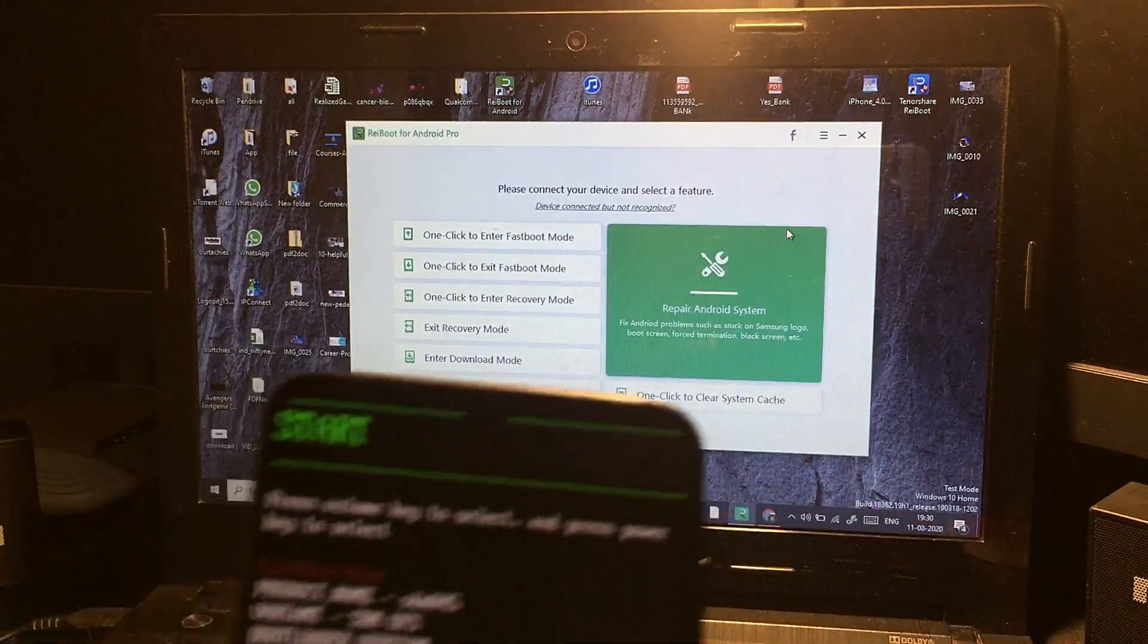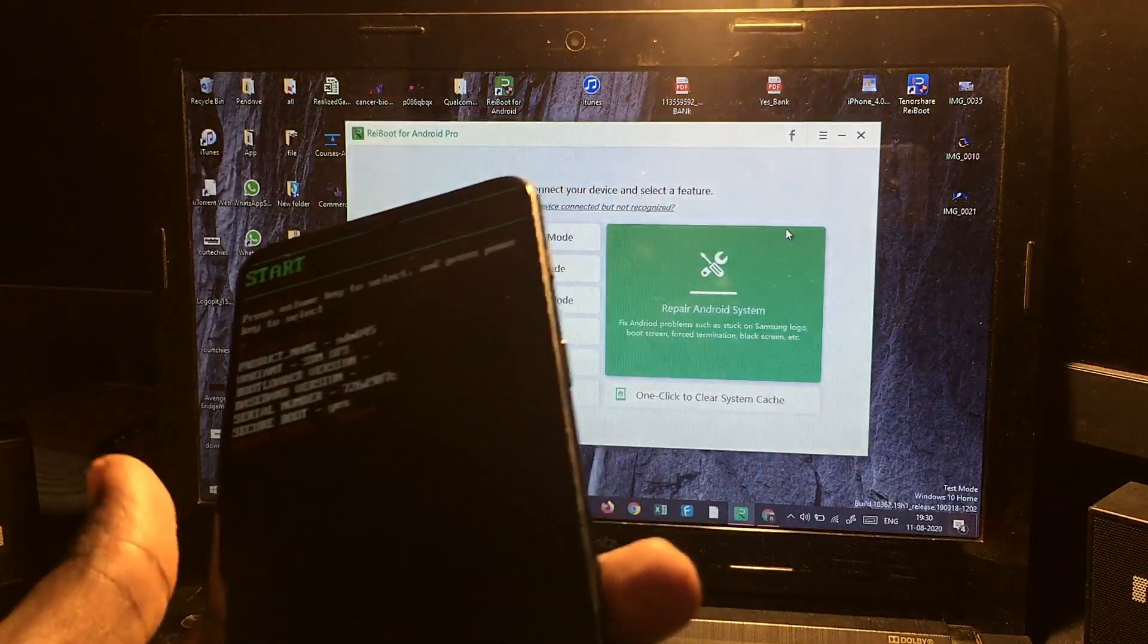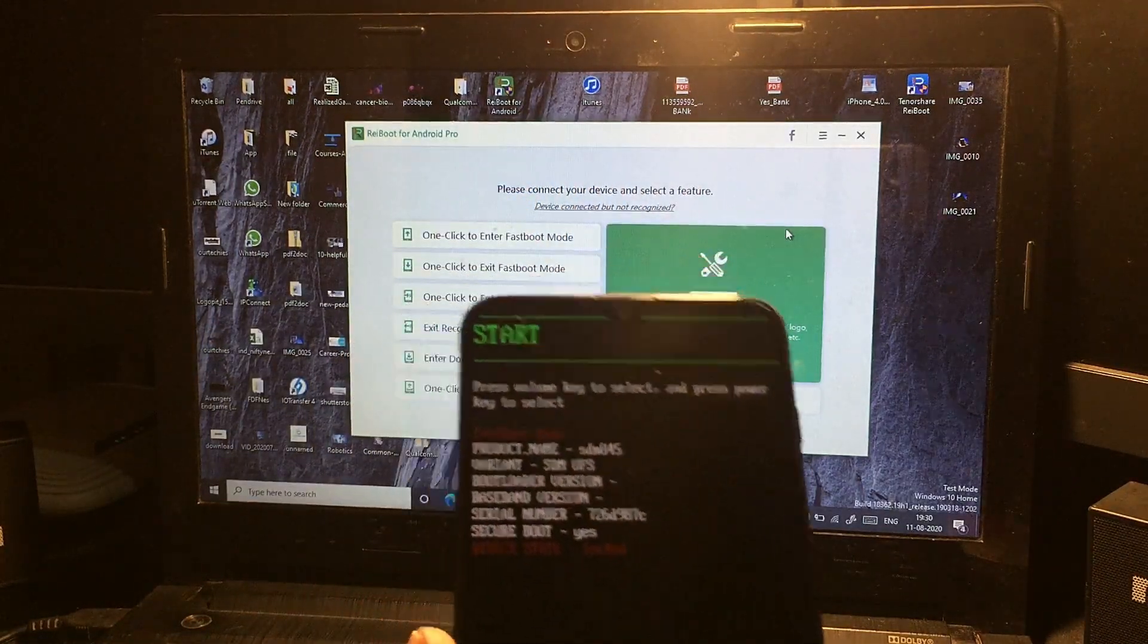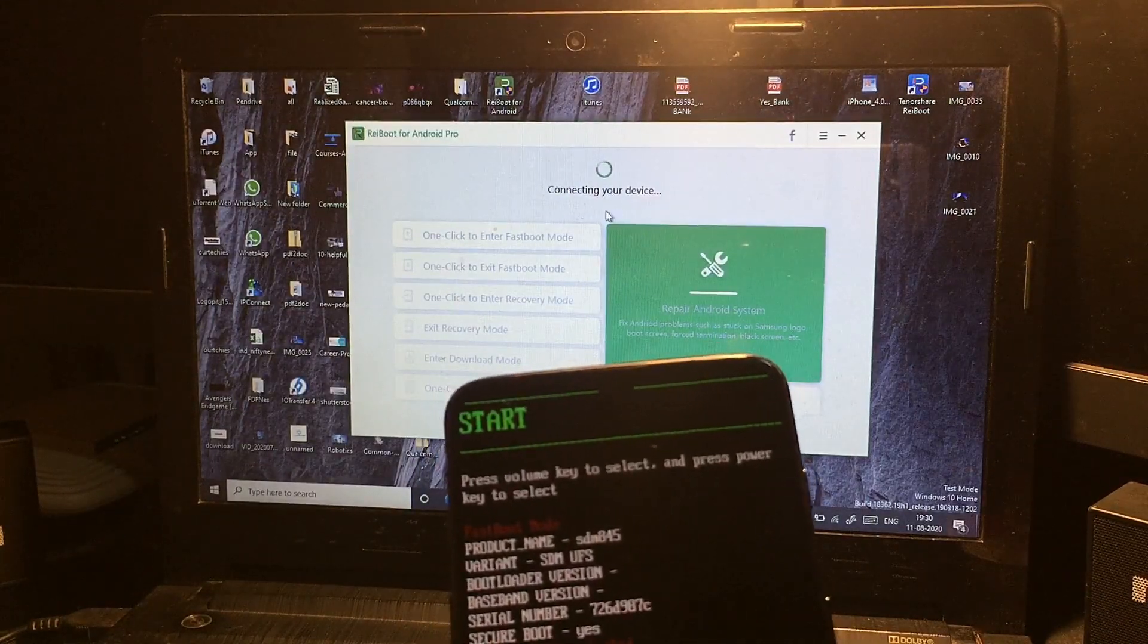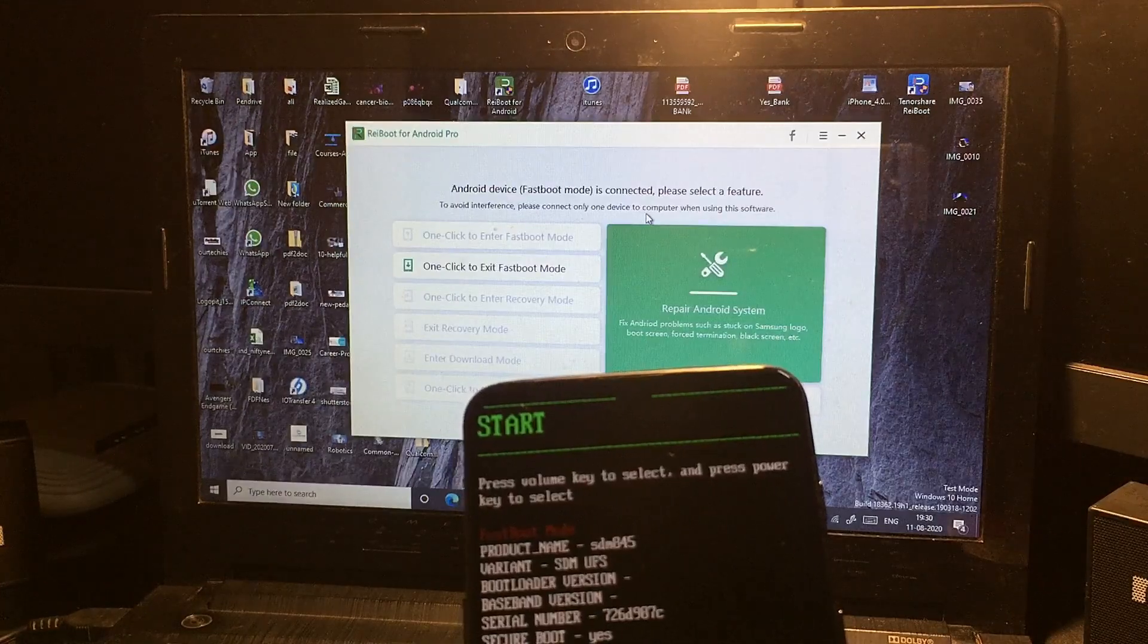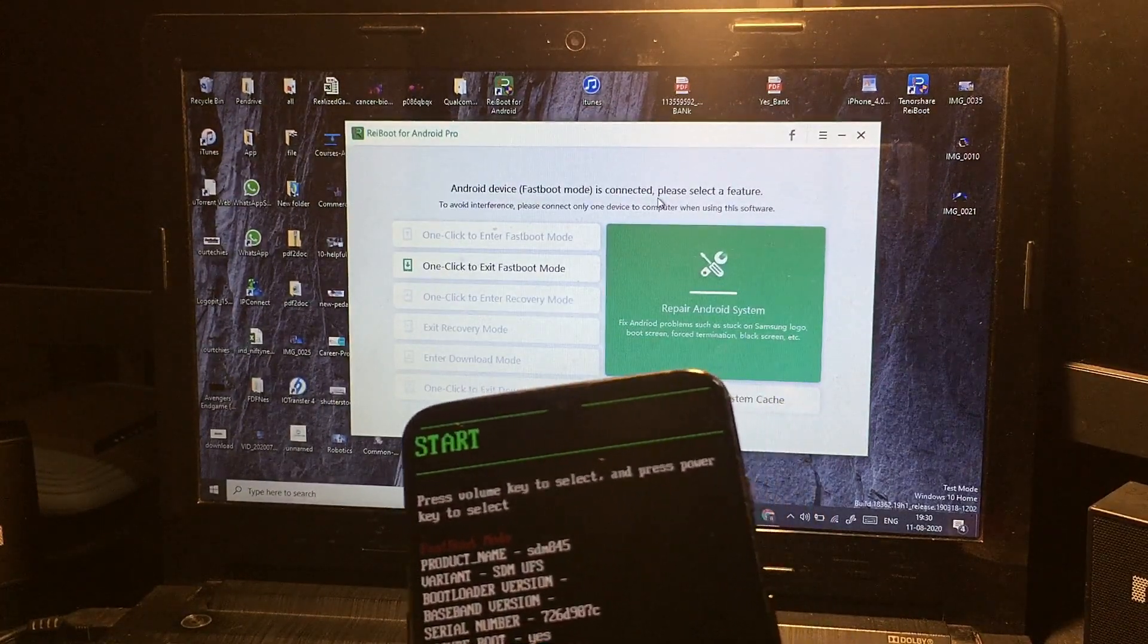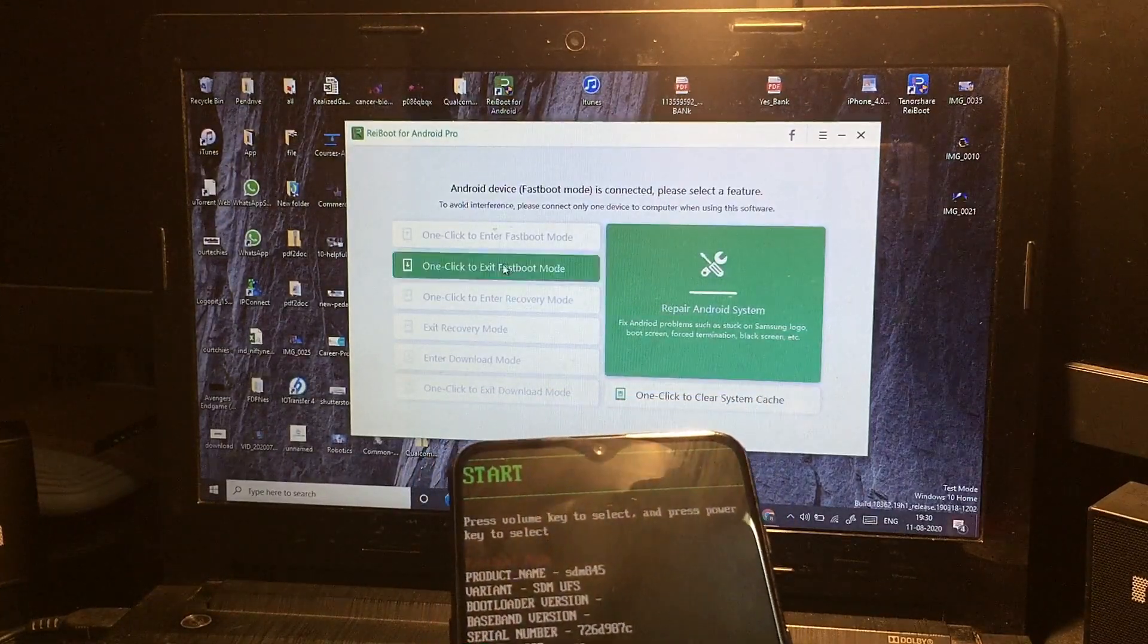simply first of all, to get rid of these kinds of issues, you need to connect your phone. Make sure to download and install it properly. And here you will see the device is connecting - Android device fastboot mode is connected, please select a feature. You can just click